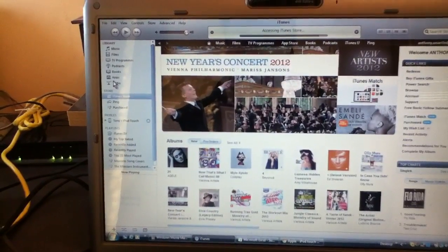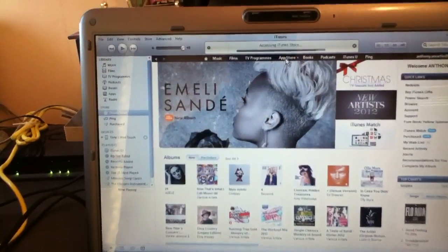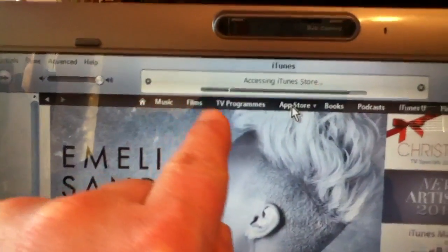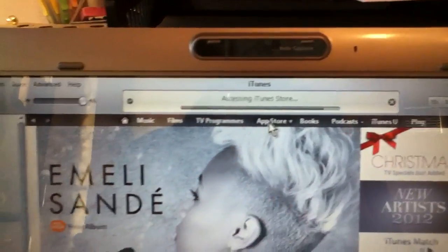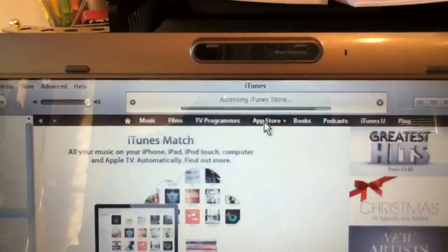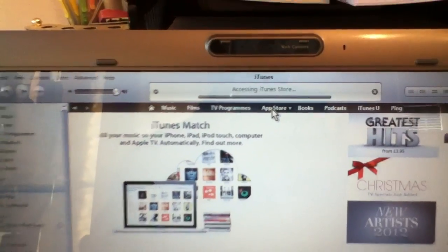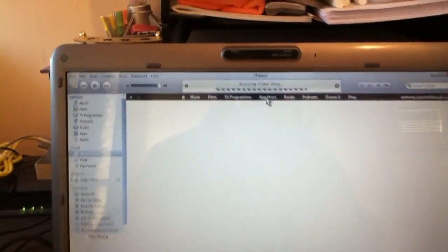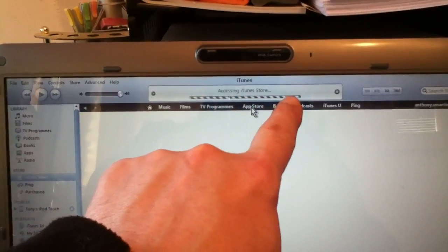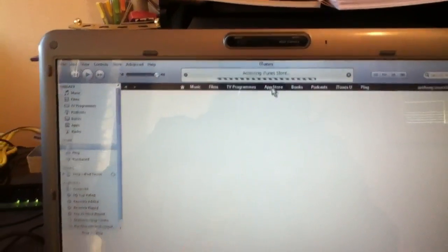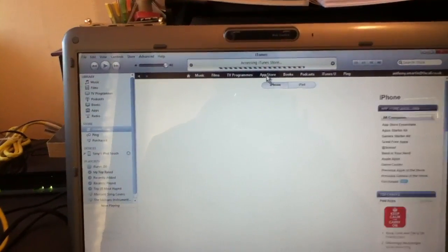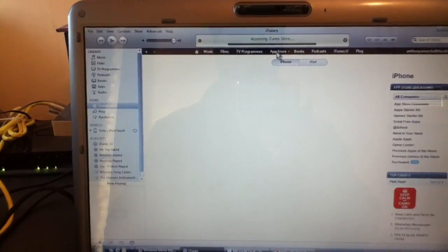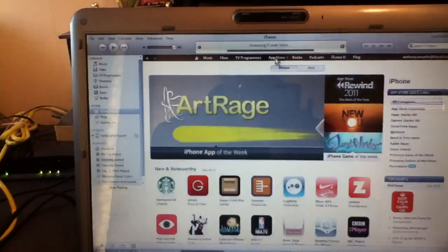So if we go to the app store, we'll go along here, click on your app store. It's going along the progress bar. The computer's a bit slow. I think I've bogged it down with too much information. Now we're on the app store.